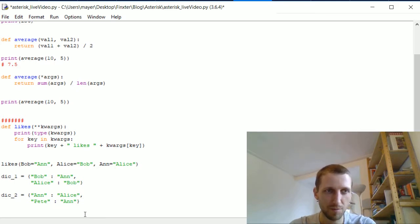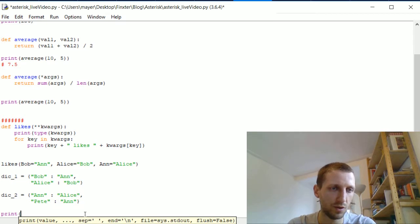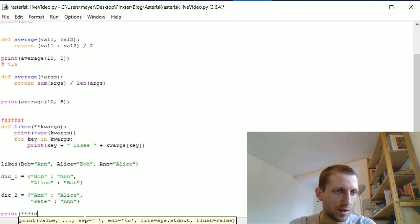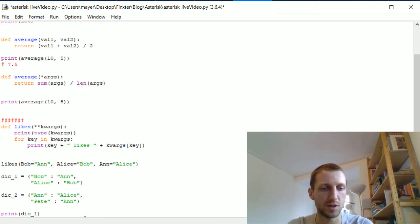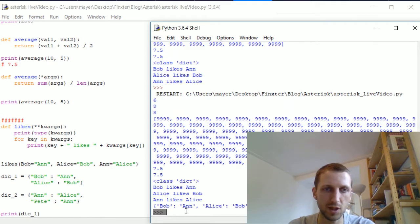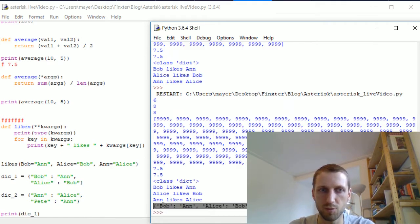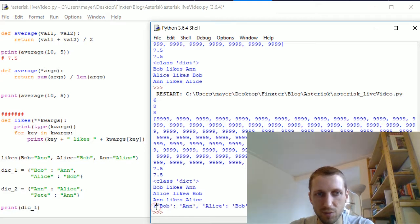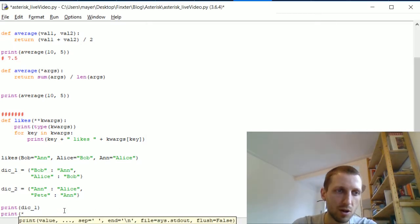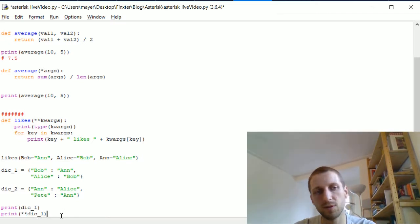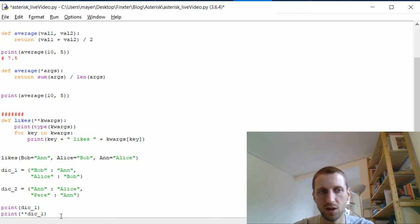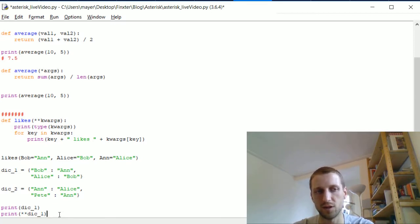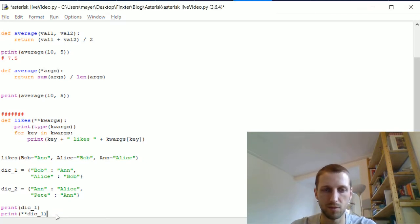The unpacking operator removes the wrapper container type and exposes only the content of the dictionary. If we print the first dictionary normally, we get its string representation. But using the double-star operator, we unpack the keys and values directly.